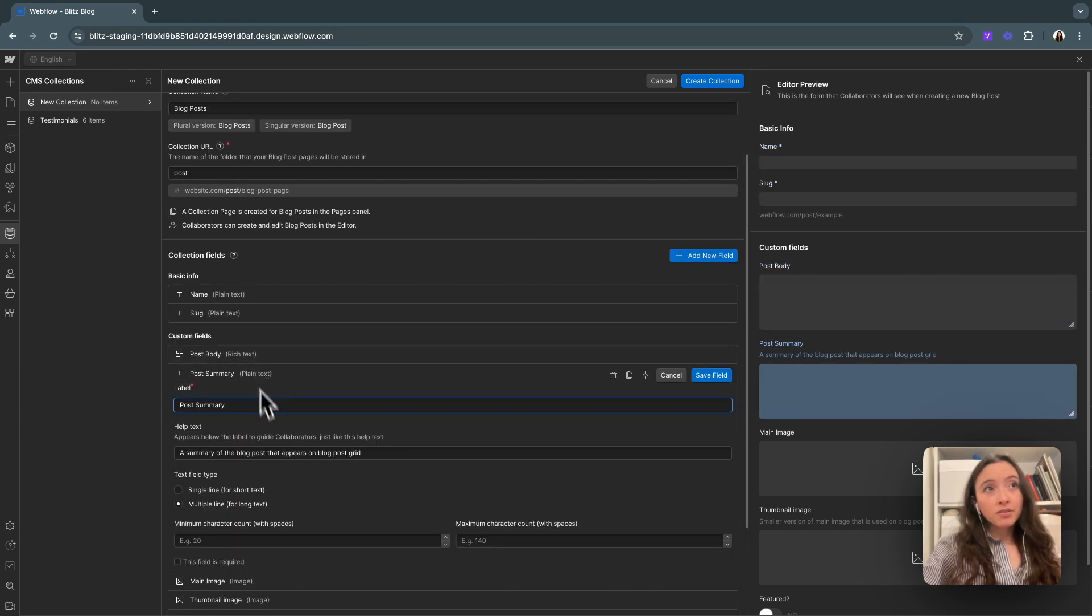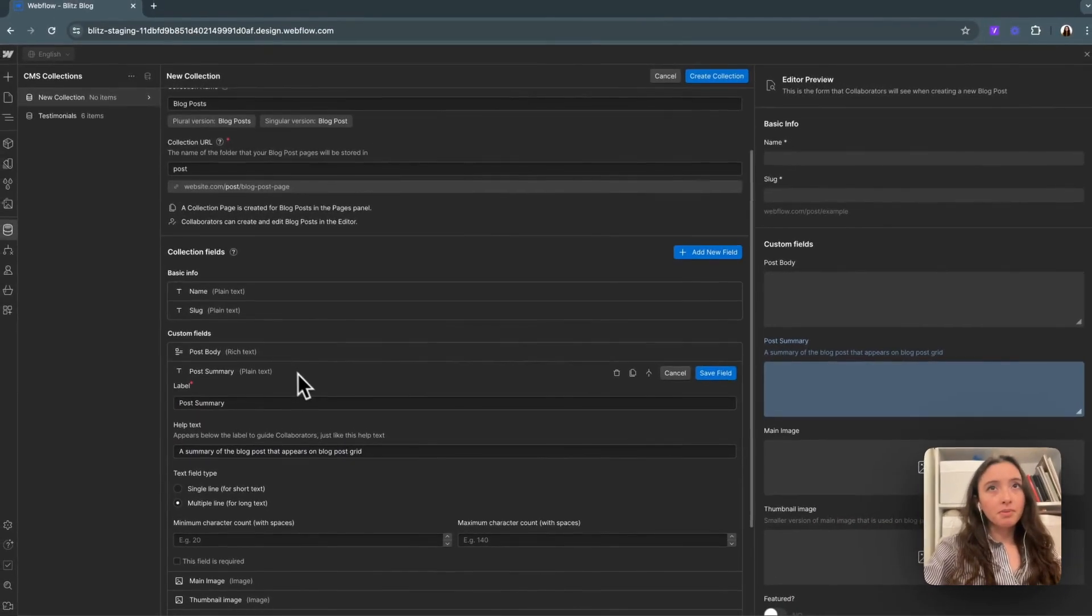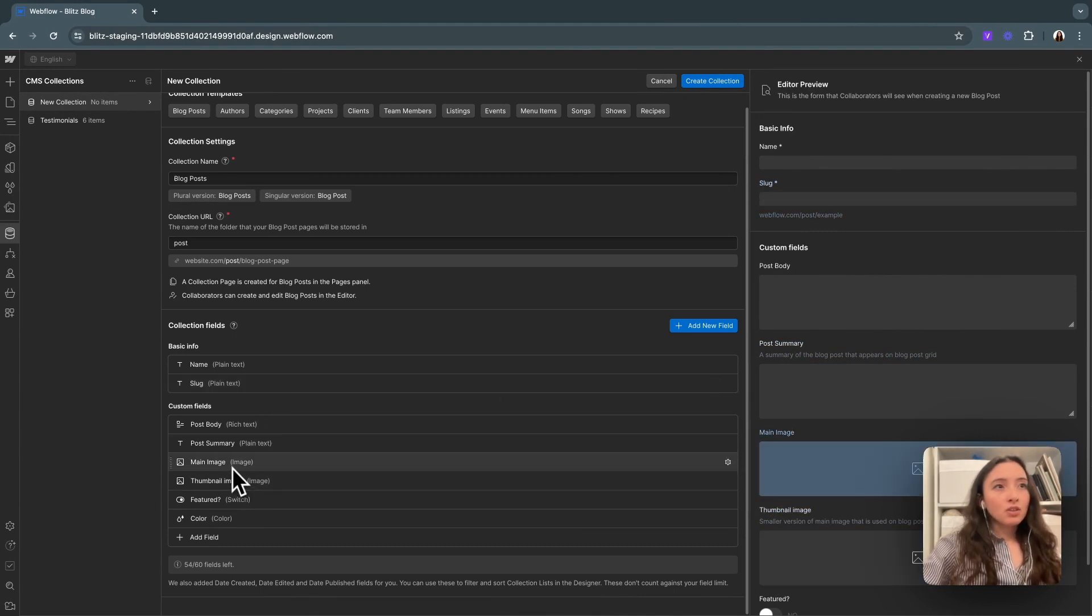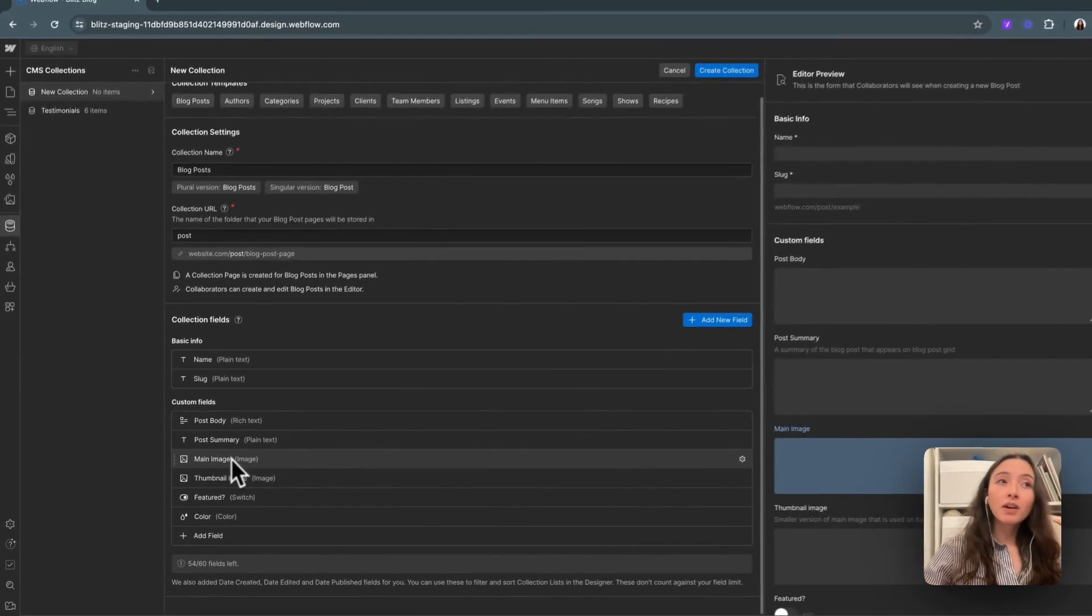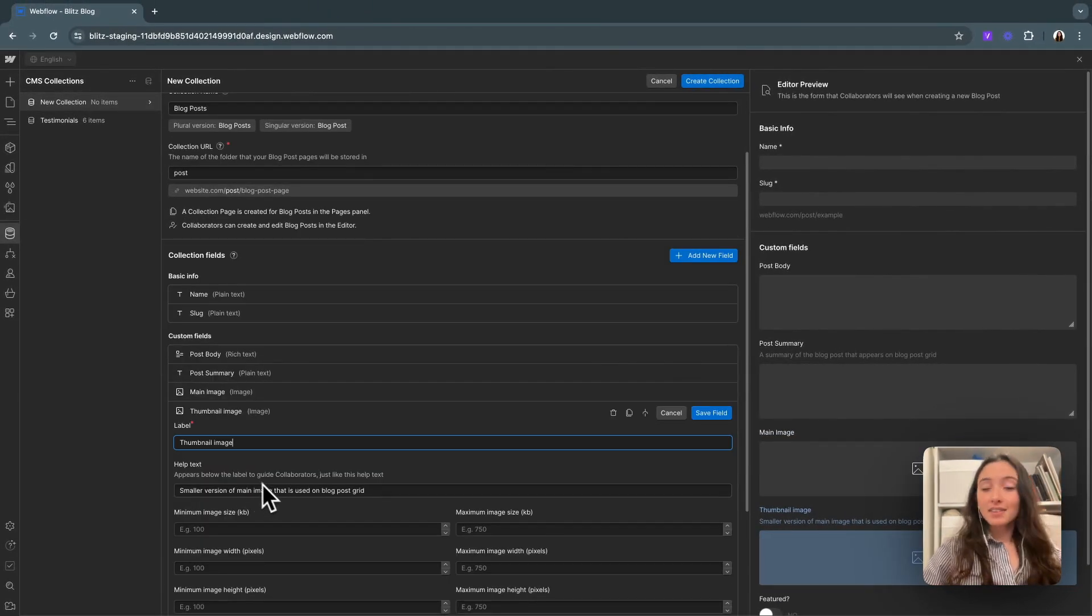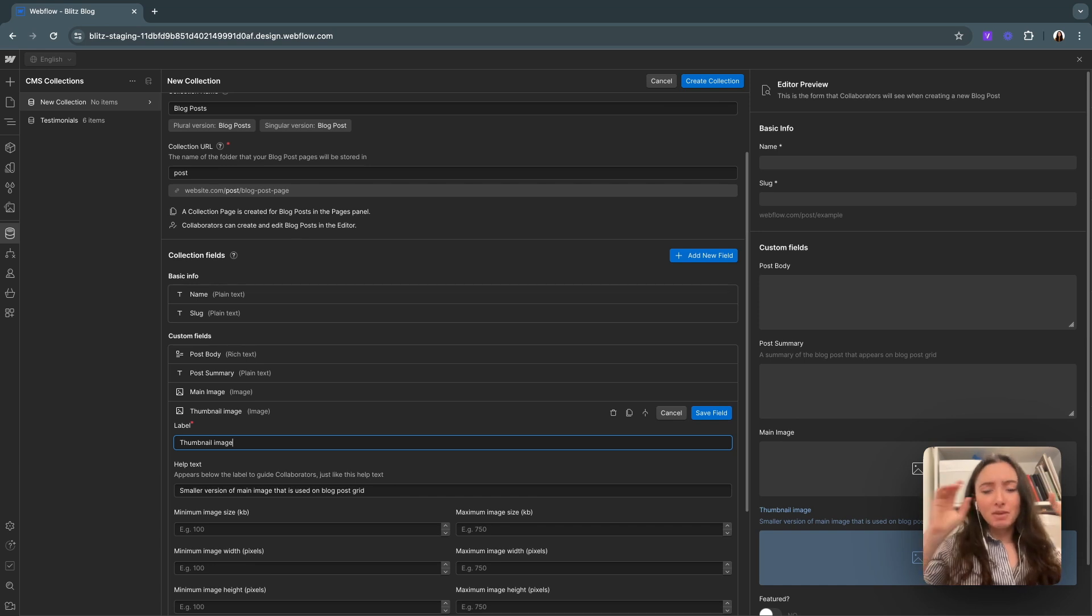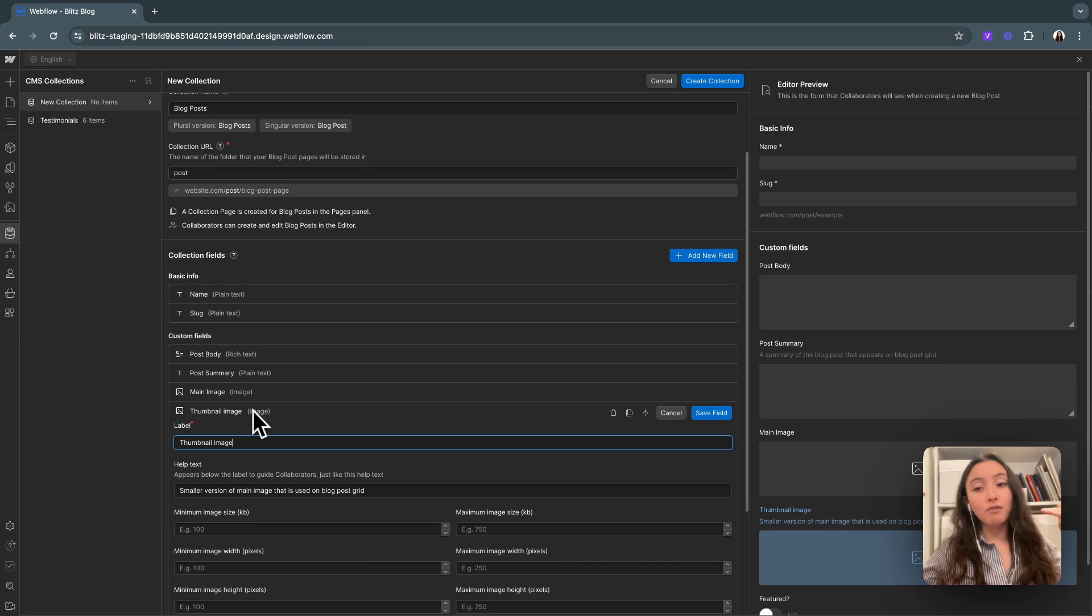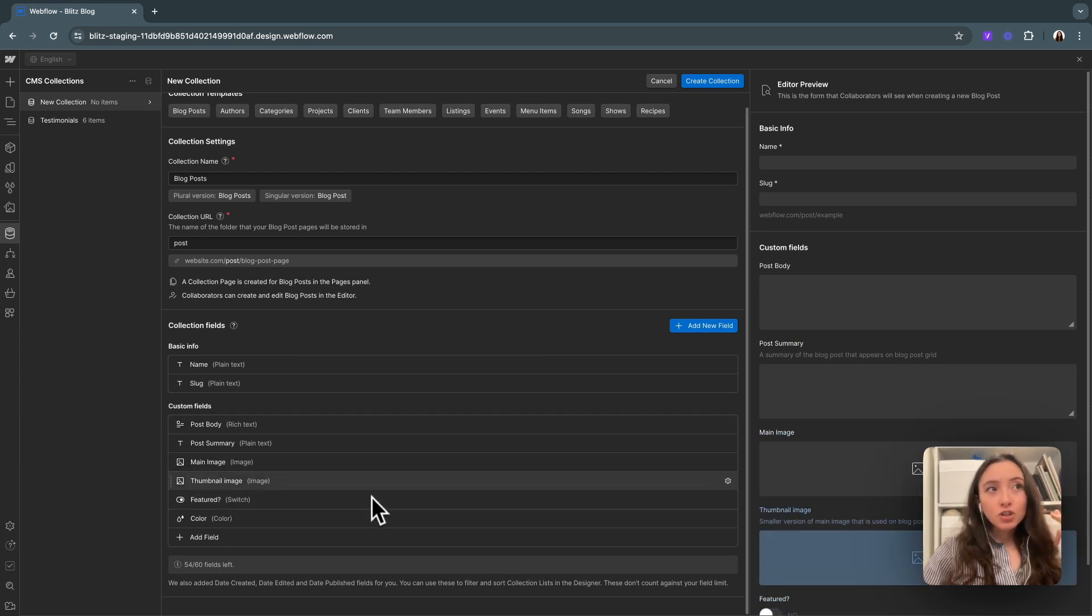Next we have post summary. This one is a summary of the blog post that appears on the blog grid. I think we'll keep that. The next thing you'll see, we have a main image and a thumbnail image. This is pretty good practice when you're doing a blog specifically. The main image is going to appear on the blog post page, while the thumbnail image is going to appear on the little blog grid card. That's helpful to have them separate because on the page with all of the blog cards, you don't want to be loading a big image for each of those tiny cards because it can really slow down your page speed. So it's helpful to have two different sizes within a collection item for a blog post.